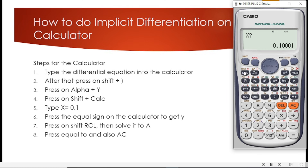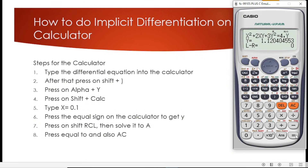The calculator is asking us what initial value of x we want to use. Here we will type x equals 0.1. We press equal to get the value of y, then press equal to again. We get a value for y, which is 1.120404553.